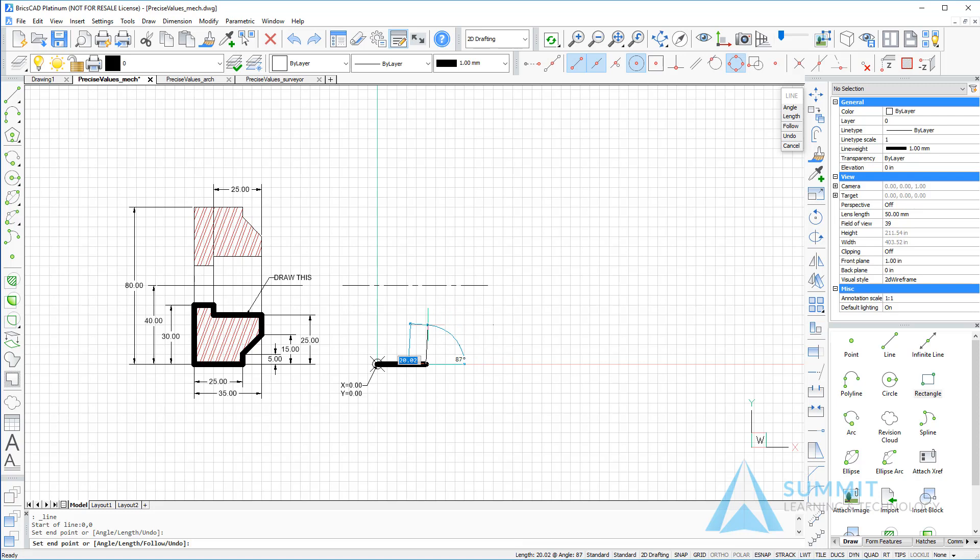The next thing I'm going to do is enter at sign 5, less than 90, and press Enter. And that will create a line segment that is 5 units long and going at 90 degrees.